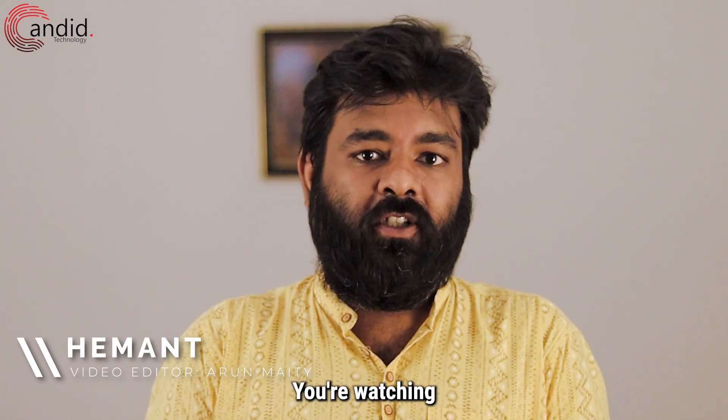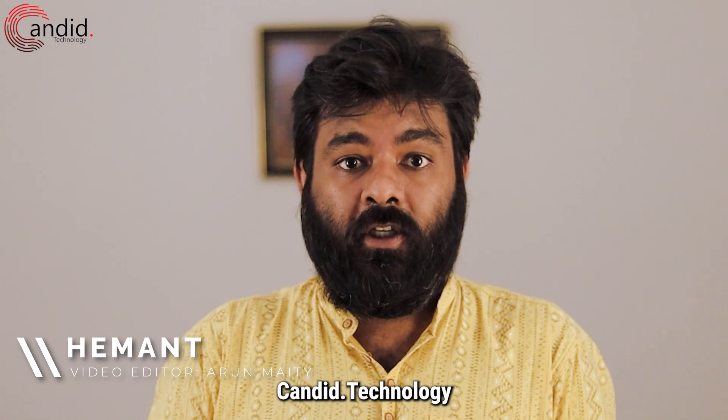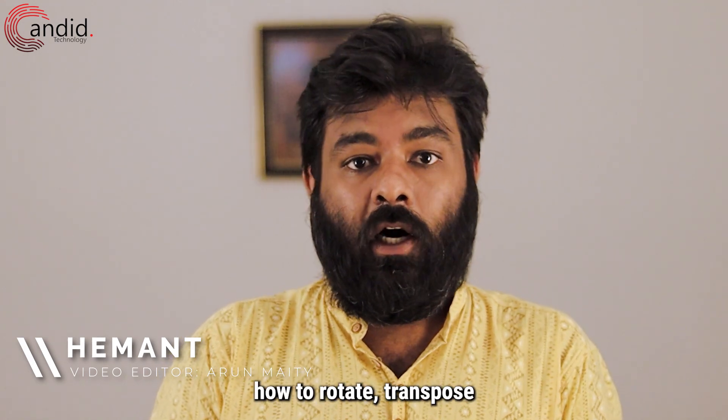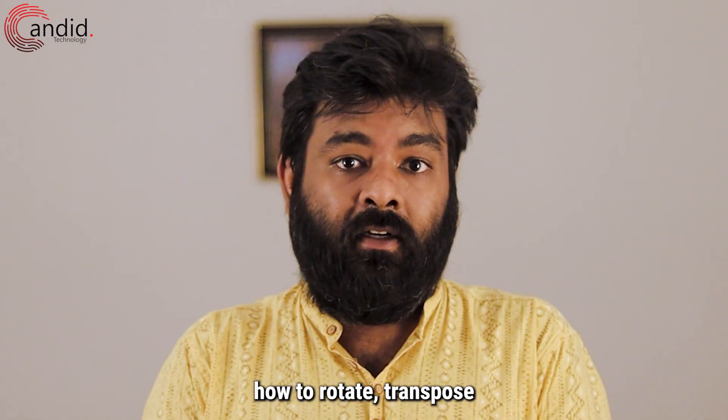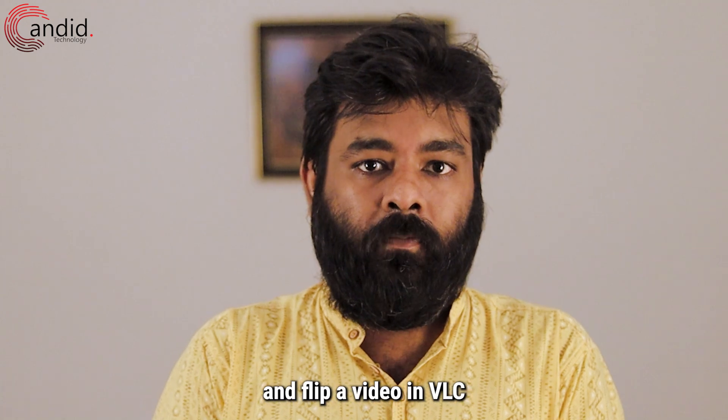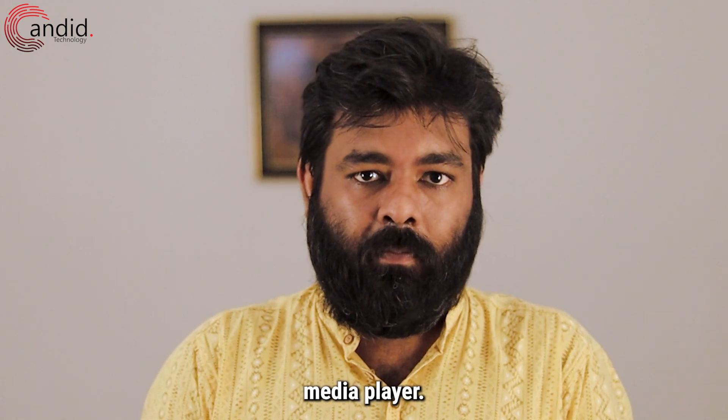I am Hemant, you're watching Candid.Technology and in this video we're going to explain how to rotate, transpose and flip a video in VLC Media Player.